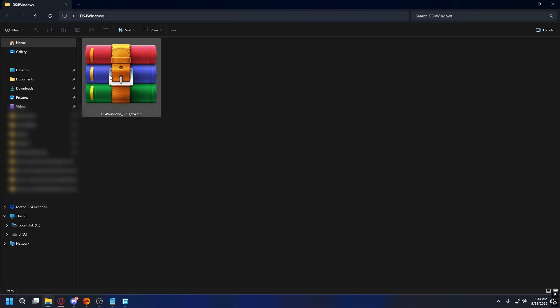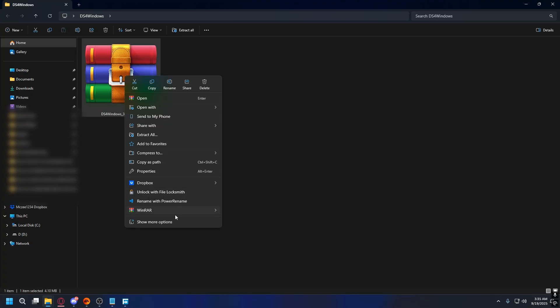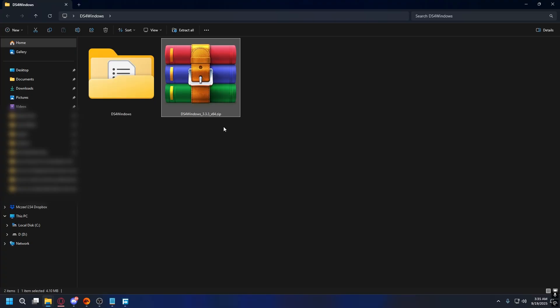Once it's downloaded, you'll need to extract the zip file to any folder. You can use WinRAR or 7-Zip to do that, but I'll just use WinRAR. So for me, I'll just right-click the zip file and then WinRAR and select Extract here.